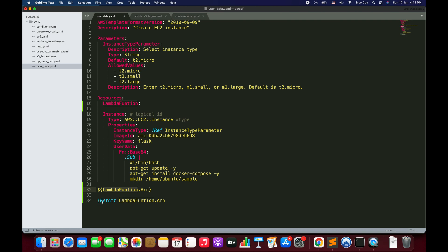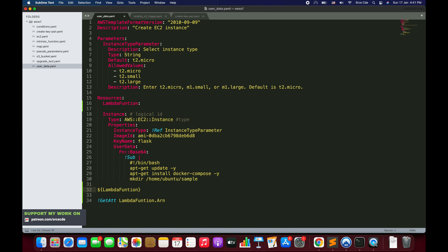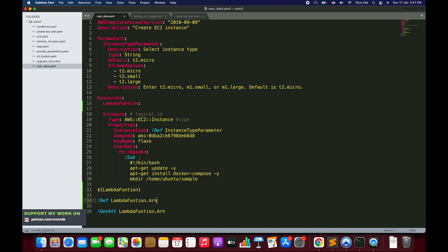Similarly, just referencing the logical ID like ${LambdaFunctionName} is equivalent to using the !Ref function with the logical ID. If you want to refer to an attribute, you add .Arn after the logical ID. So that covers logical IDs and resource attributes. Variables can also come from a key-value map, which we'll cover shortly.